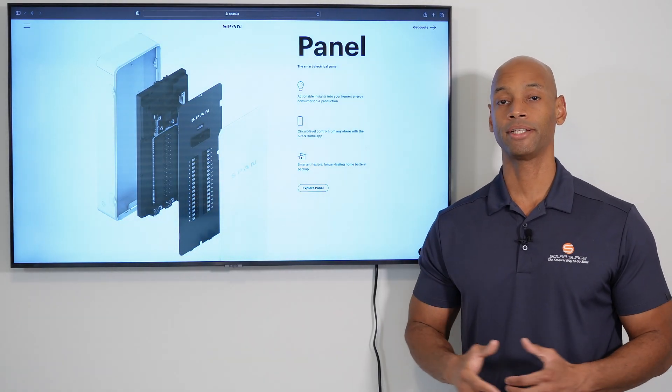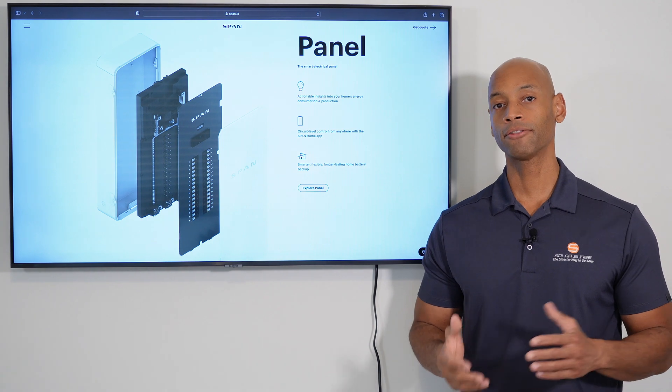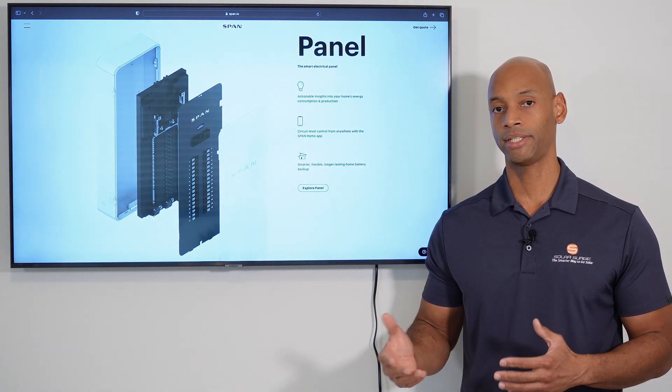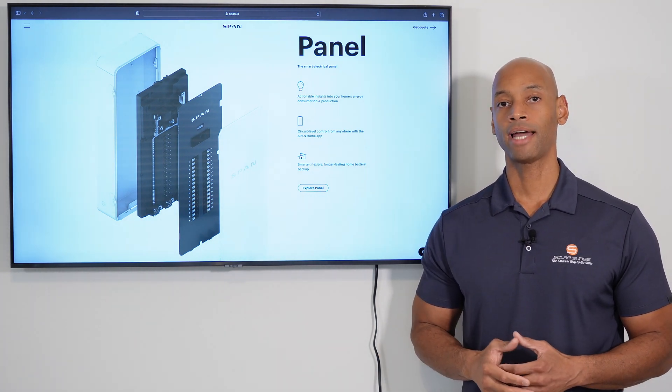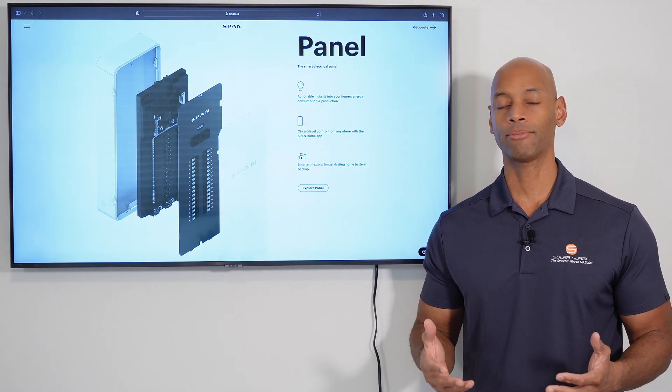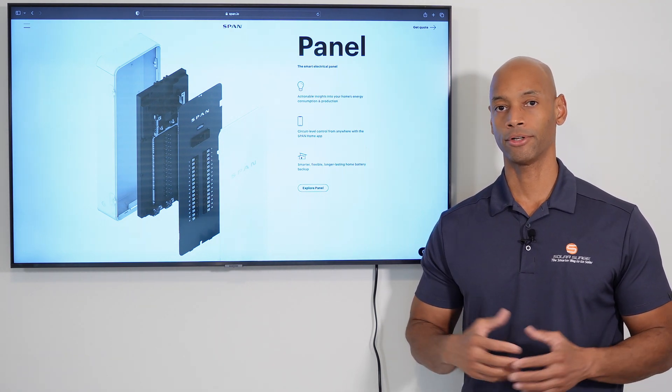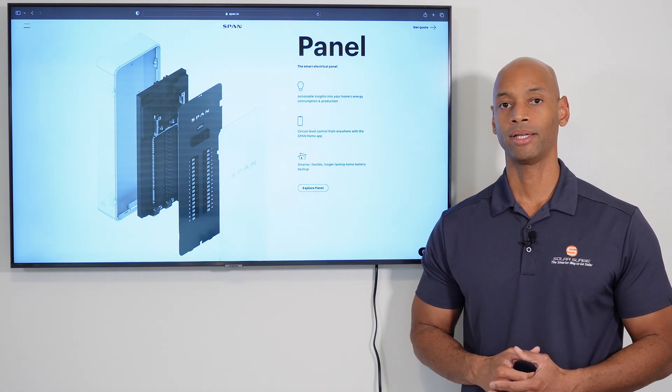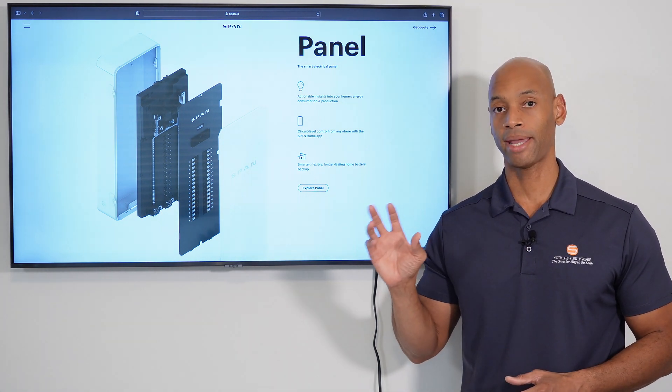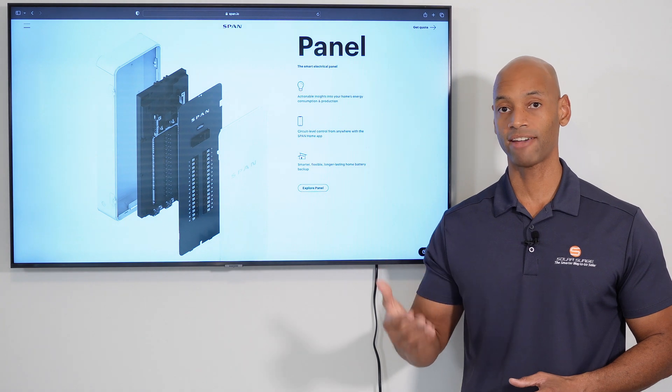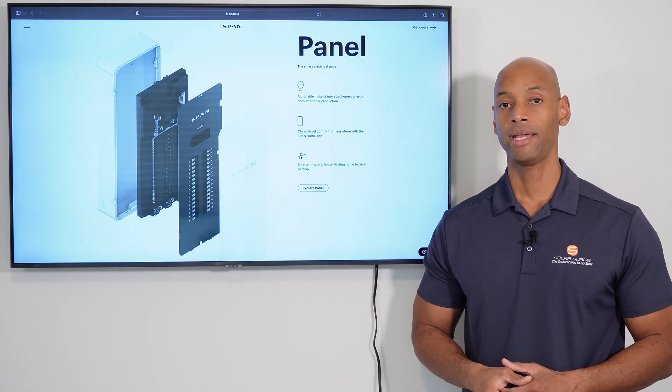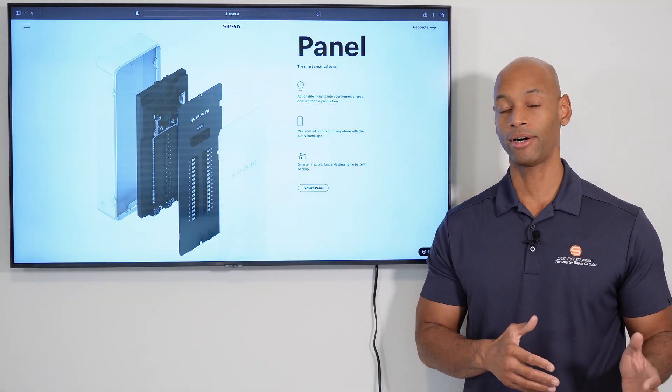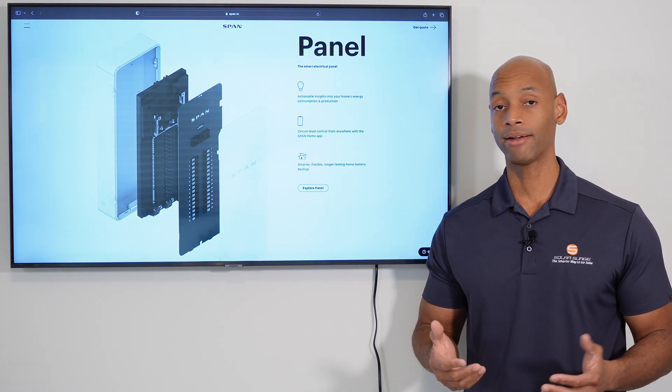I think one of the major benefits of having a smart panel, both for the homeowners and for also potential installers, is that you don't have to have a separate critical loads panel for your circuits that are going to be protected by the battery backup. You can designate using the SPAN apps, which circuits you want to have powered on during an emergency, and which circuits you have powered off.